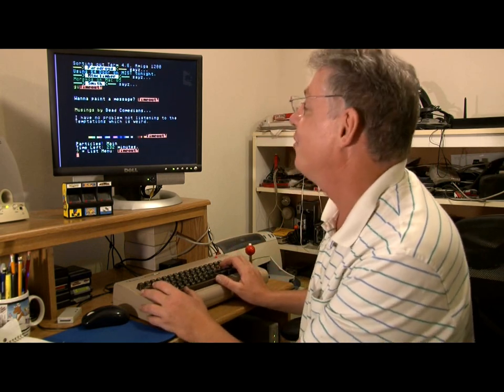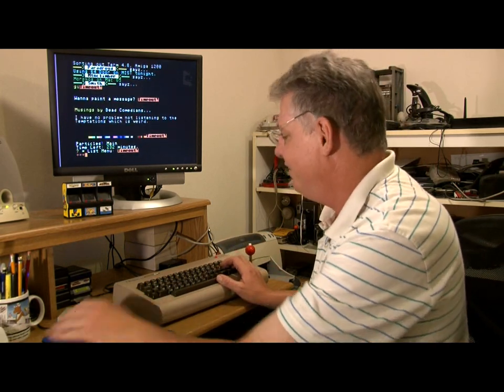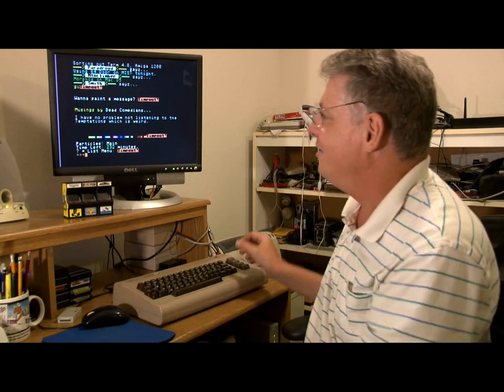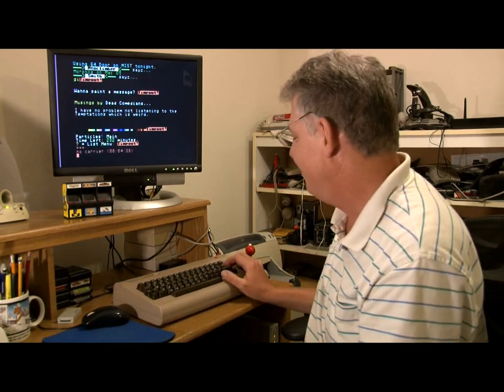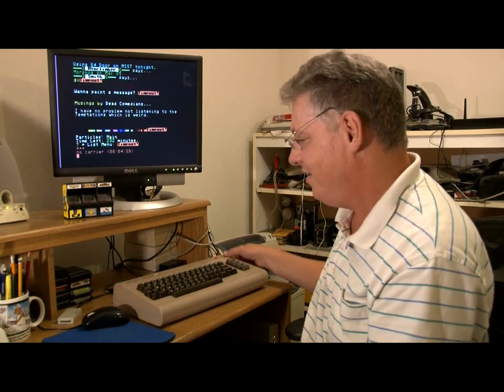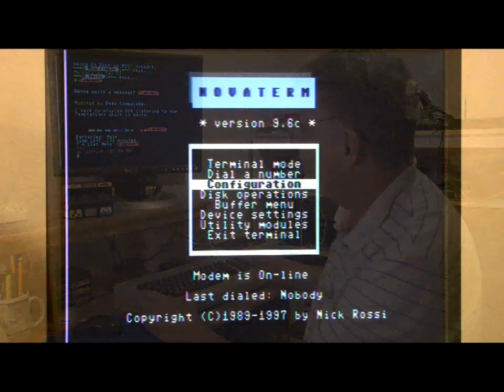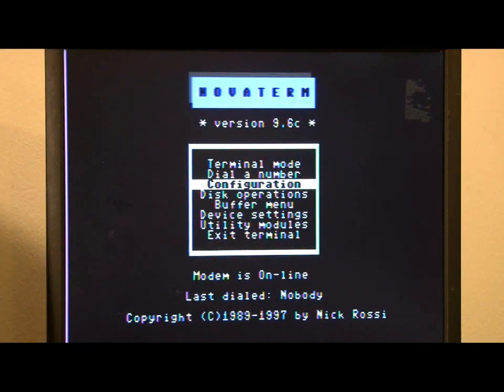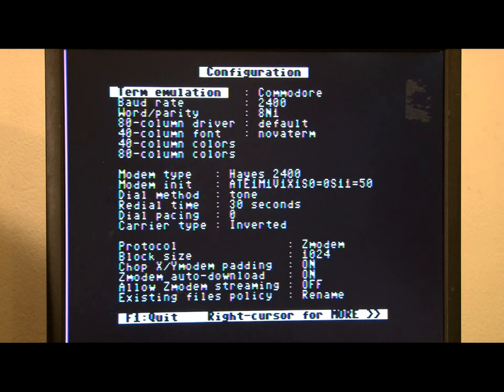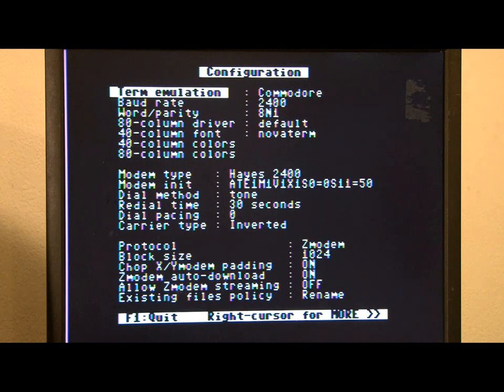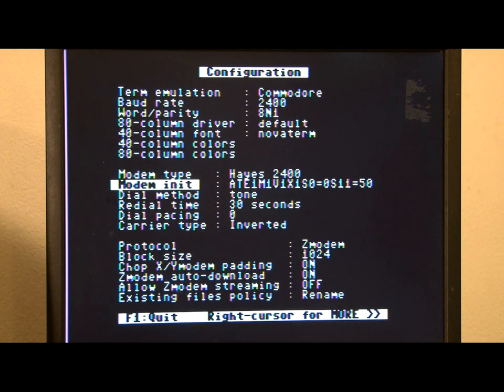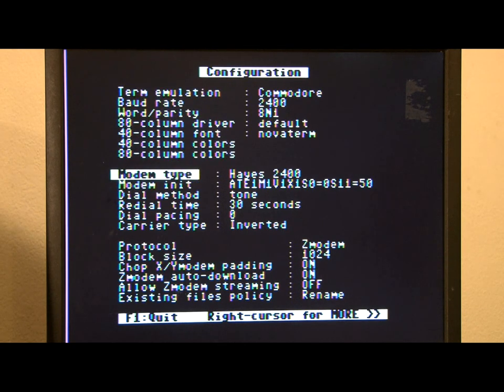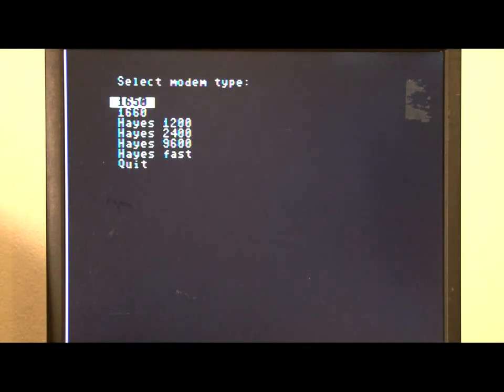Actually, I think it timed me out already. It did the work for me. No carrier. So, I'm going to load up Novaterm. We need to go into the configuration menu. And you have to do it in a certain order to keep Novaterm 9.6 from hanging. So, the first thing we need to do is set the modem type to Hayes 9600.